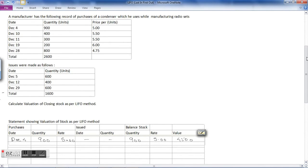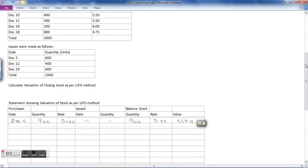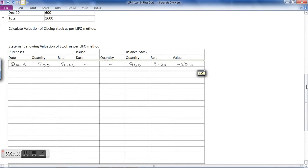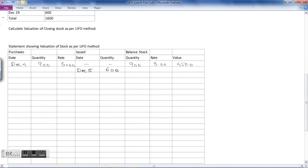The next transaction is December 5: 600 units are issued for the purpose of production. Since there is only one purchase lot, the latest stock value is rupees 5 per unit. Out of the 900 units, 600 are issued for production, so the balance stock as on December 5 is 300 × 5 = rupees 1500.